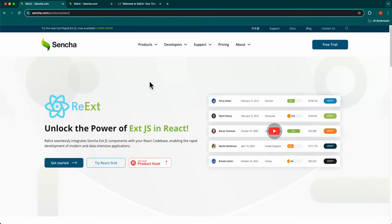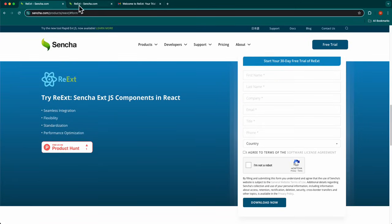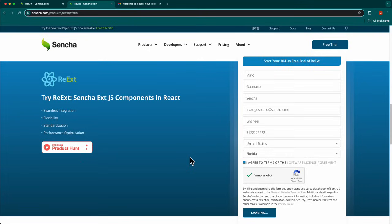On this page, click the Get Started button. This will bring you to the 30-day free trial of REAXED form. Fill out this form and click the Download Now button.